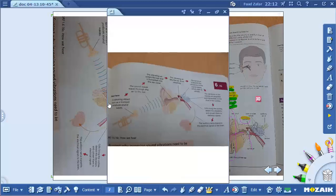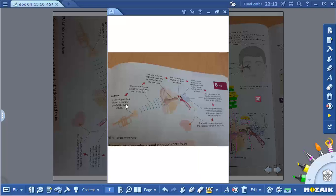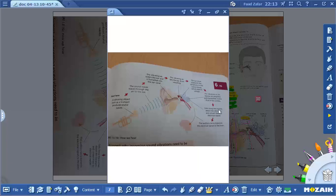You can see how sound is transmitted step by step. A vibrating object such as a trumpet produces sound waves. The sound waves travel through the air into the ear, funneled into the ear canal. The vibrating air sets the eardrum vibrating. The eardrum transmits the vibration to the ossicle bones, which start vibrating. The vibrations of the ossicles are amplified and transmitted to the fluid in the cochlea. Cells lining the cochlea detect the vibration and convert them to electrical signals. Finally, the auditory nerve transmits the electrical signal to the brain to interpret what the sound is.